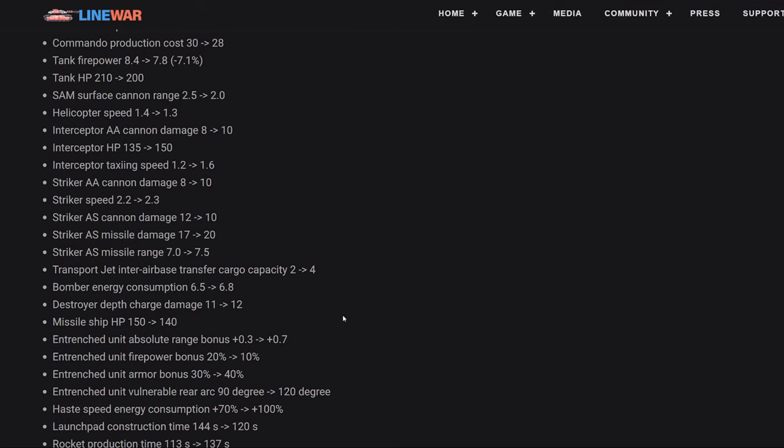The other big plane on the airport, the bomber, energy consumption up from 6.5 to 6.8. So this is a nerf to the bomber. It will use more energy. The big thing in balancing here is I think in team games, sometimes folks will go for like all bombers. One of the players will go for all bombers. In team games, this will just mean that the player who goes for bombers has to be a bit more careful on their energy. It's not a huge nerf or anything, but something to note.